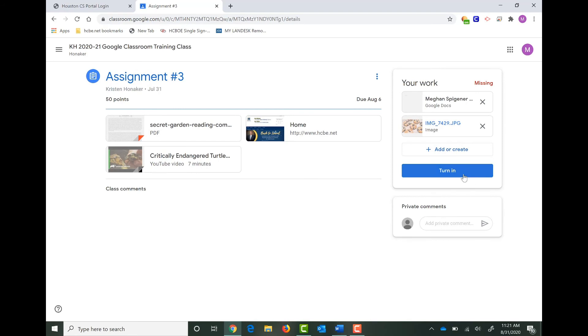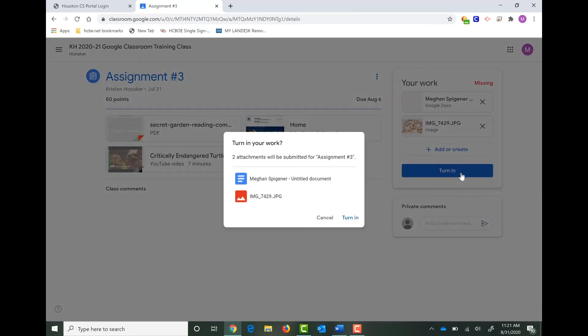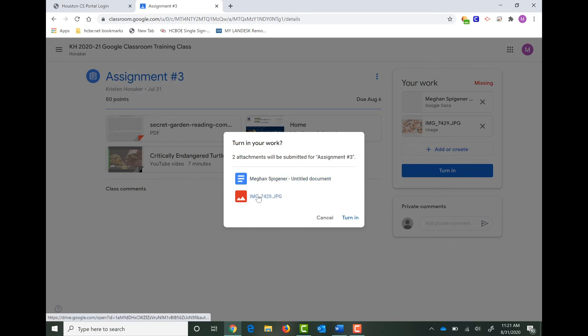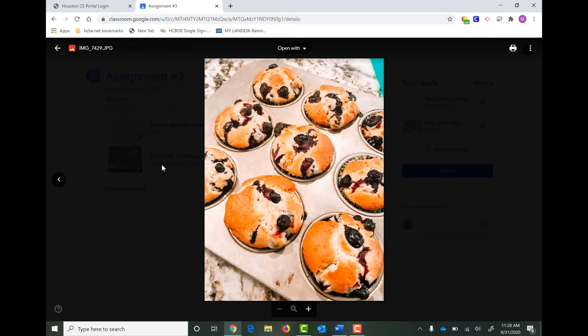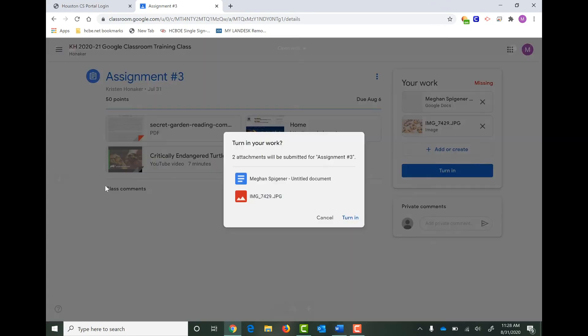Then I can click Turn In once I've uploaded all the attachments that I need. It's going to ask you, do you want to turn in your work? You can see that it says two attachments will be submitted for Assignment 3. I can double check to make sure that that is that image again. Click to the left in the black space to exit out of that picture. Now you can click Turn In.